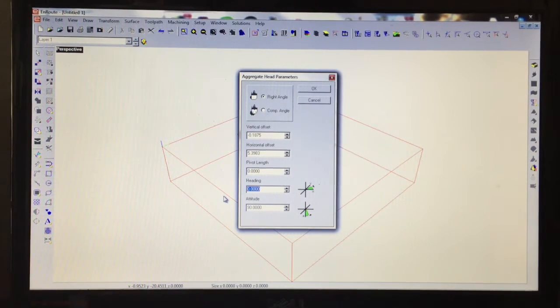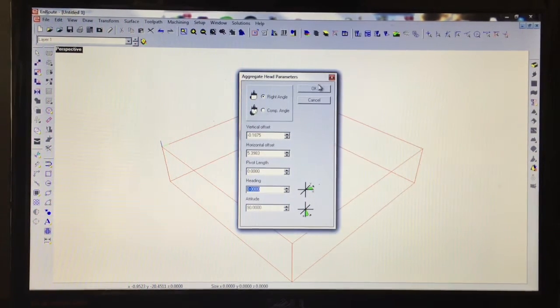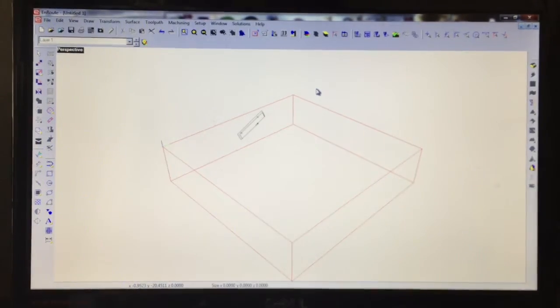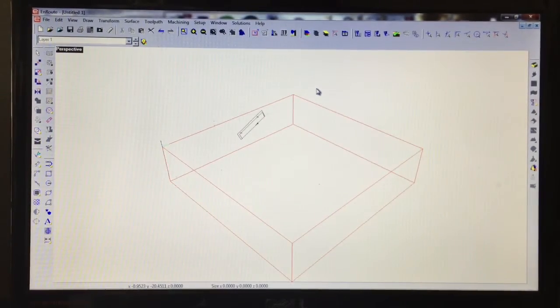So after this we just simply click OK and our file's been created. We're ready to go run this on the machine.